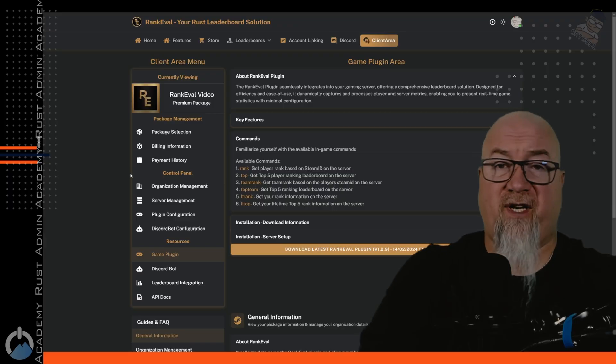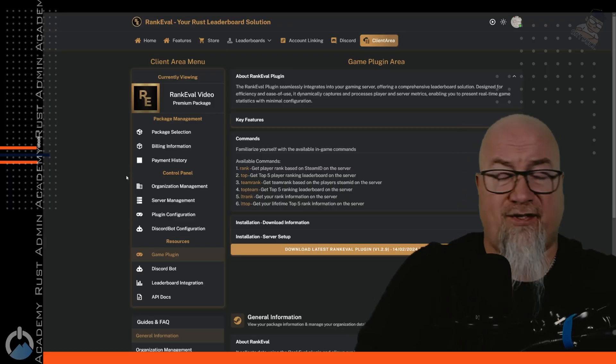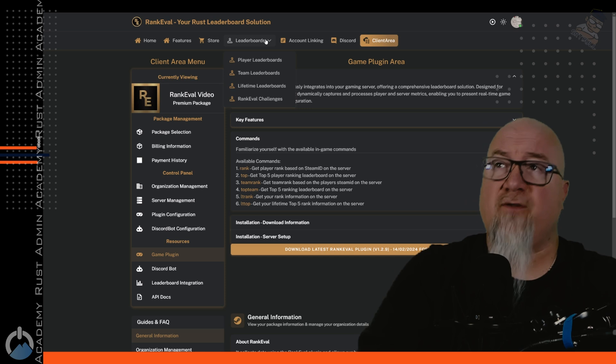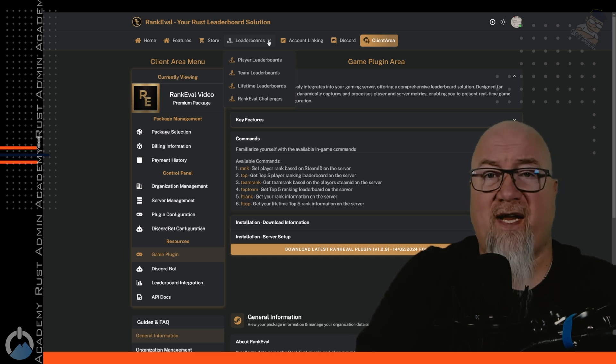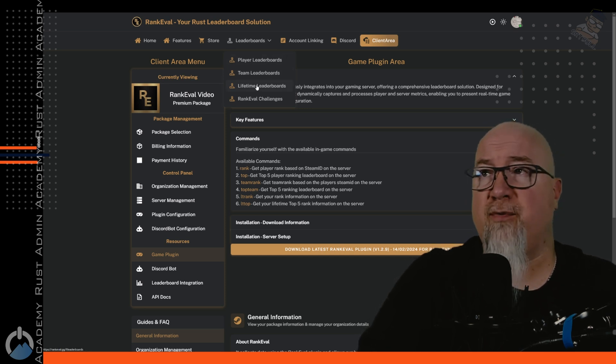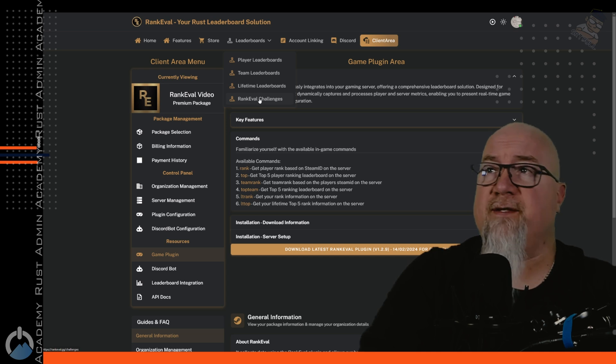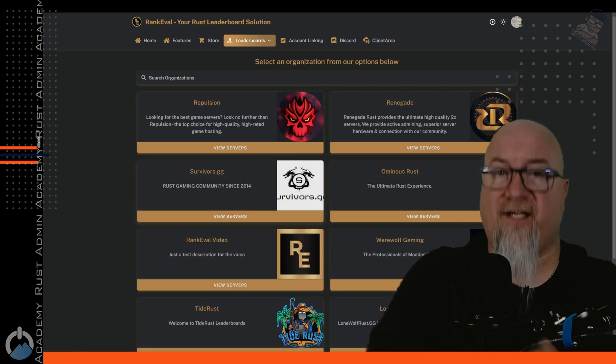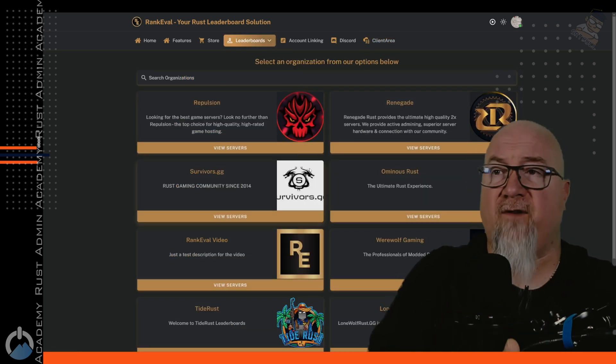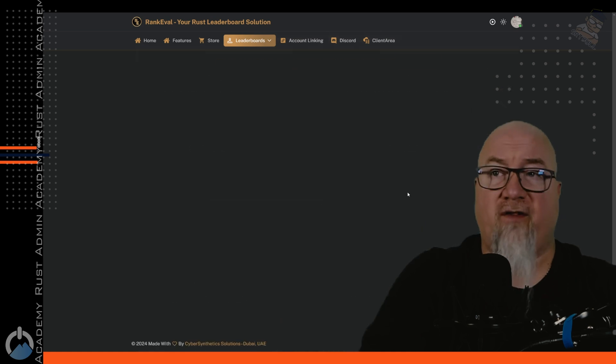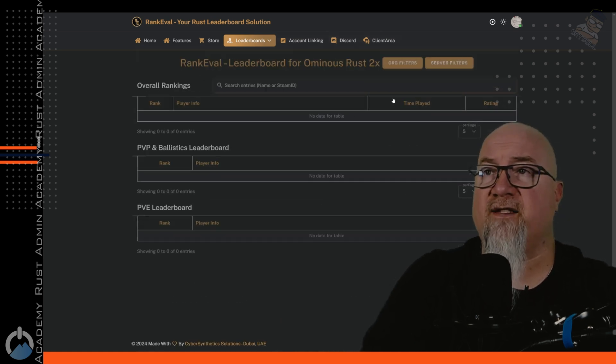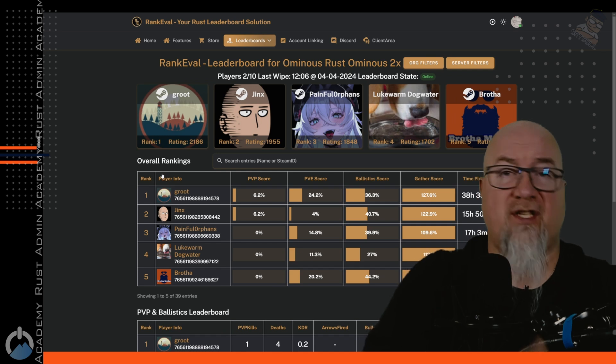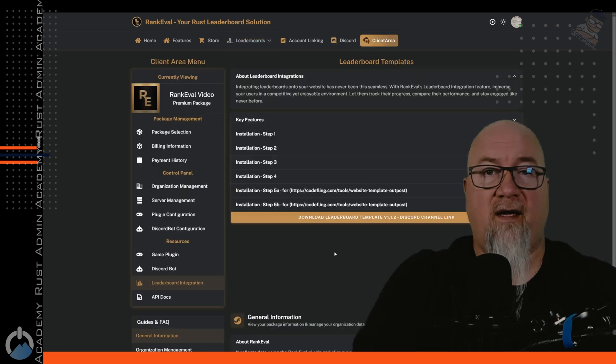If you don't want your players to have to go to your discord or in server to actually check their statistics, of course, they can go to the leaderboards on the RankEval website and they can check out player leaderboards, team leaderboards, lifetime, and then challenges. If you've never been here before, it's going to show all of the servers that RankEval serves. So to have a look at the server that we were just playing on a minute ago, we can look at this server right here. And this is going to show that same information, but in a website form instead.